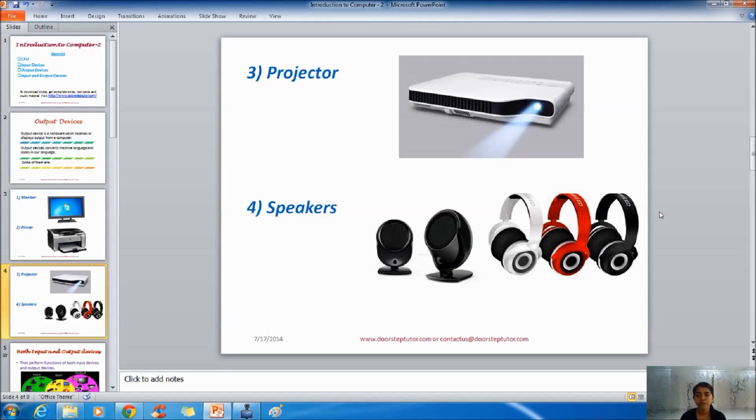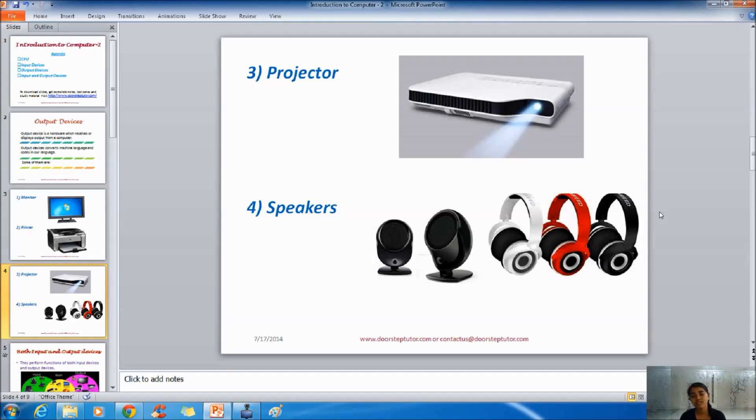You know when we go for a movie with family and friends in theatre and multiplexes. We can see a light on the back wall. There is a lens on the back wall which throws the light on the front wall of the theatre which creates the big movie on the big screen.